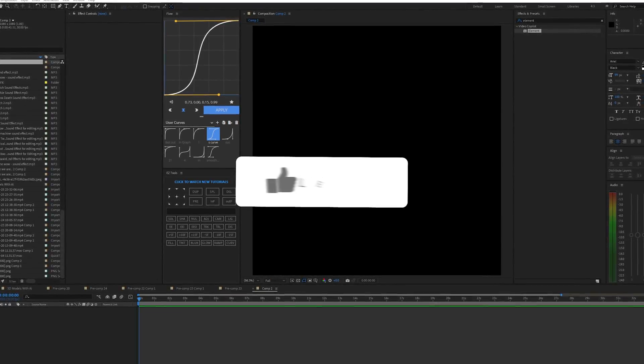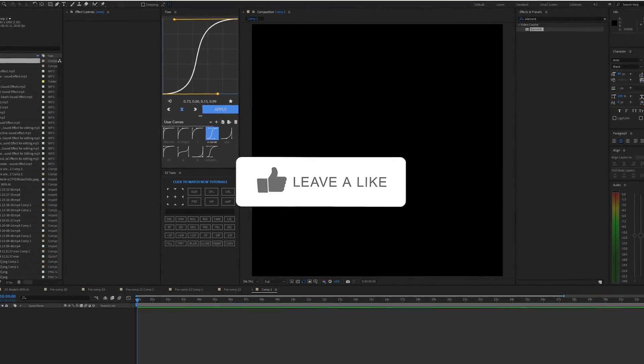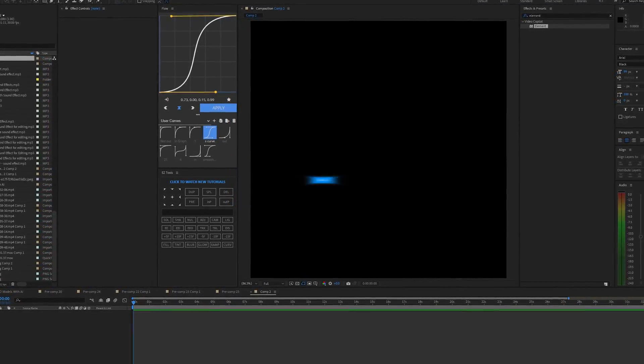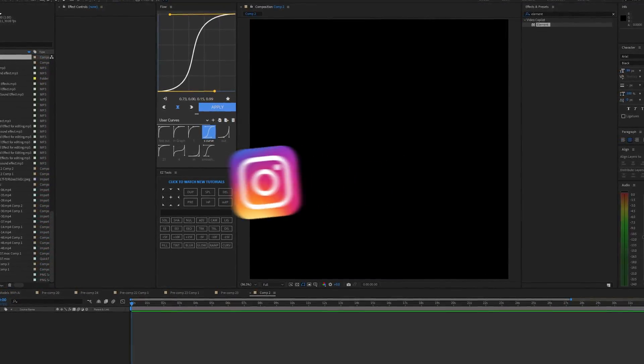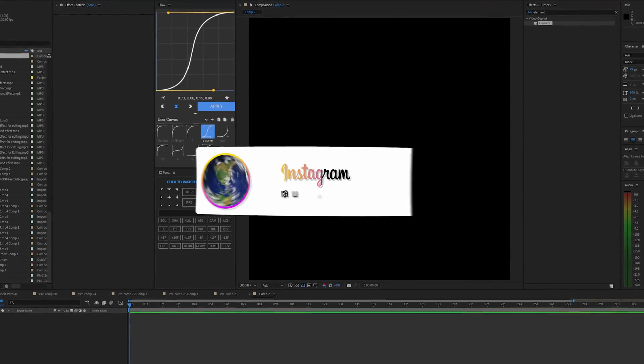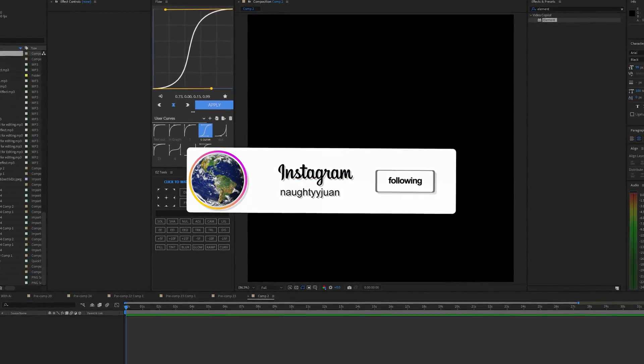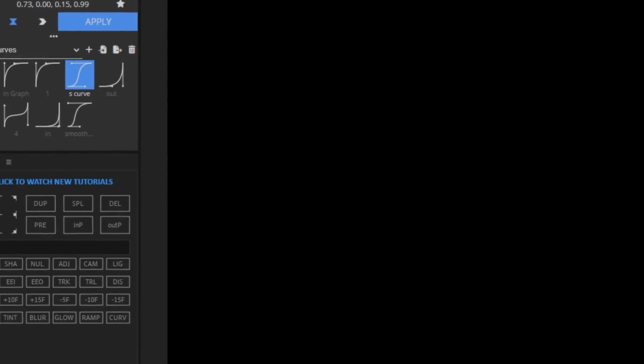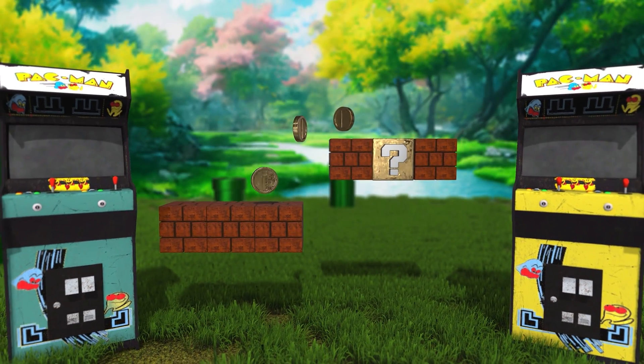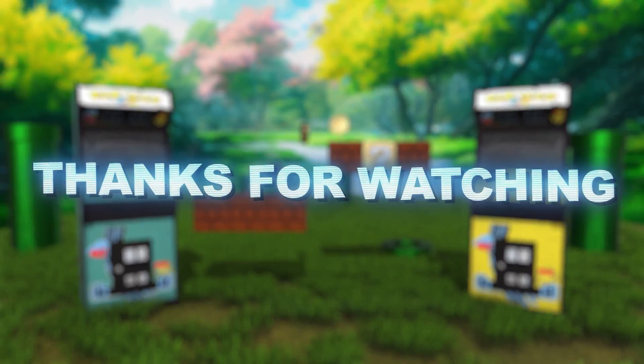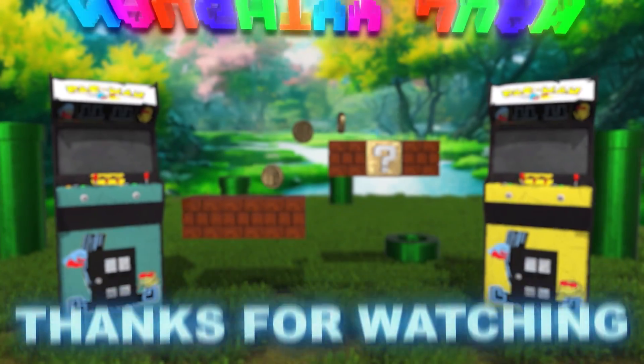If you enjoyed the video make sure to subscribe, we're so close to 100,000. Make sure you give this video a like, it's literally free and it will help the channel a ton. But with that being said I'll see you guys in the next video.